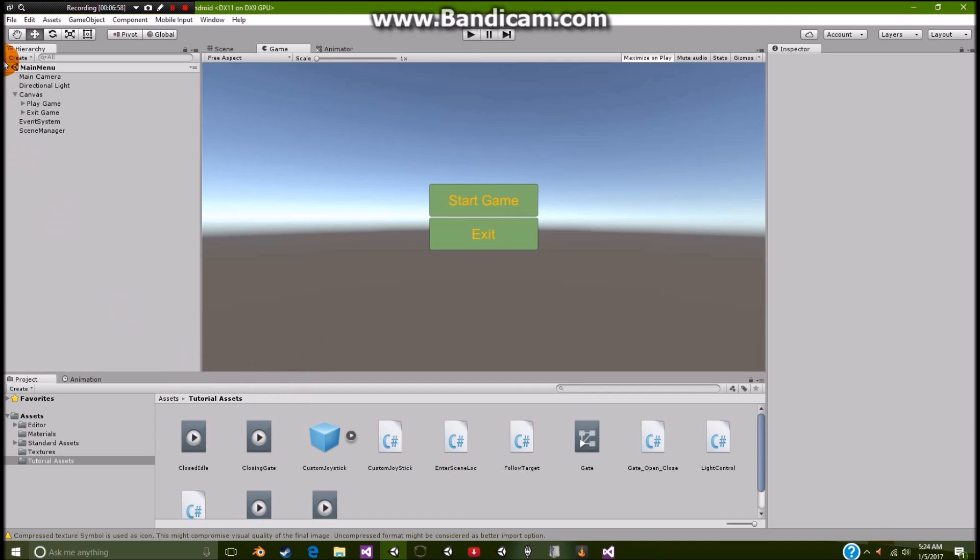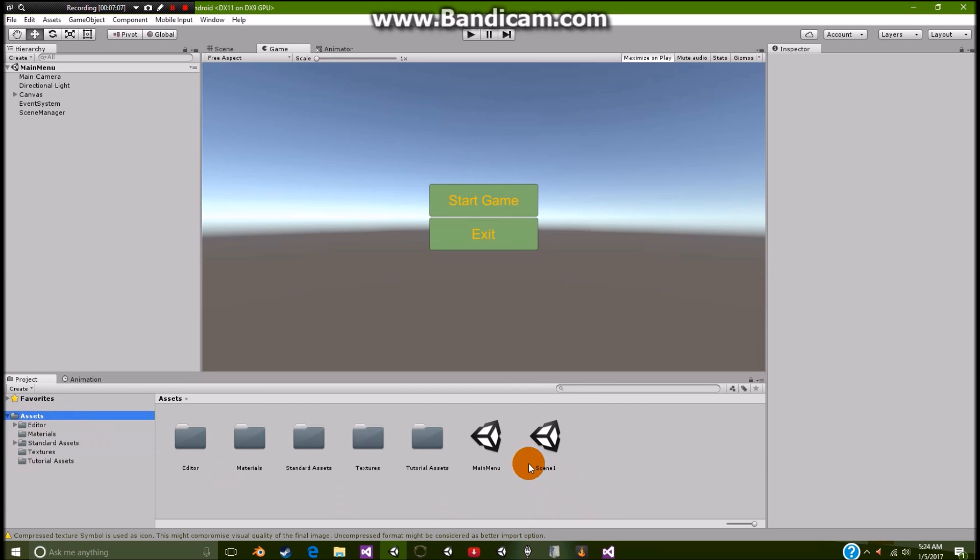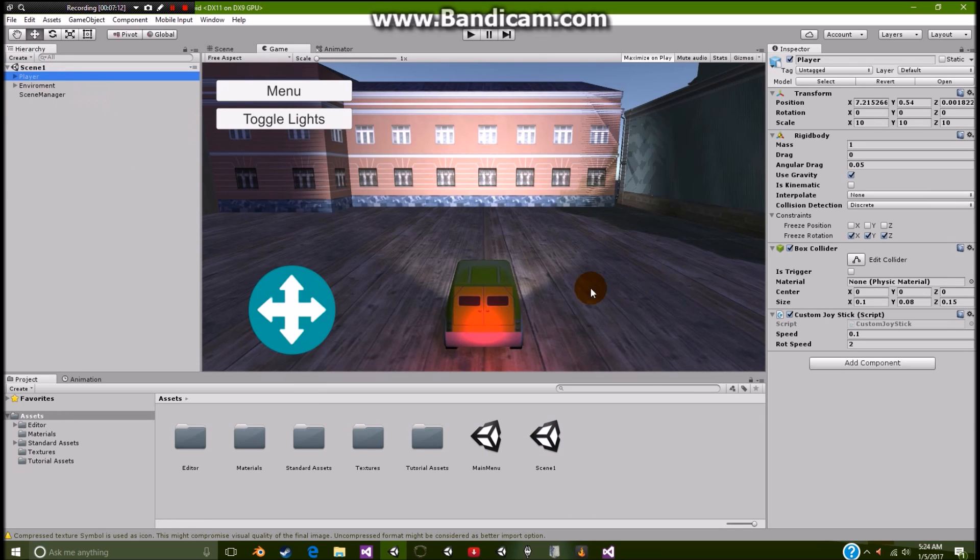Yeah, I guess I forgot to mention that earlier. Anyway, so we're going to go back over to our scene 1. So this is pretty much a cut and dry scene. We have our player.